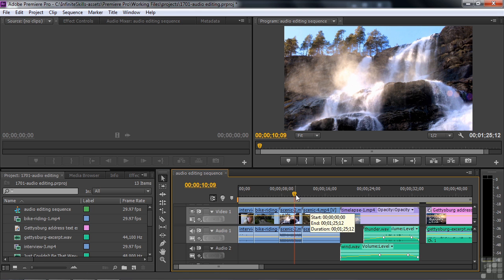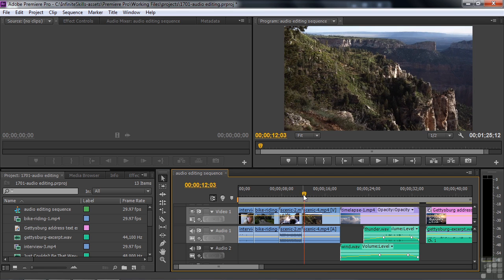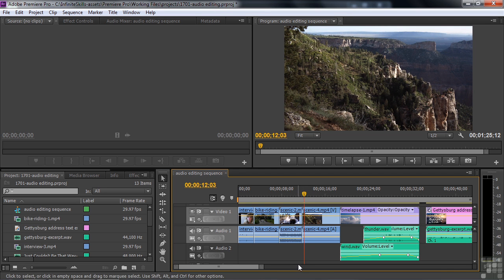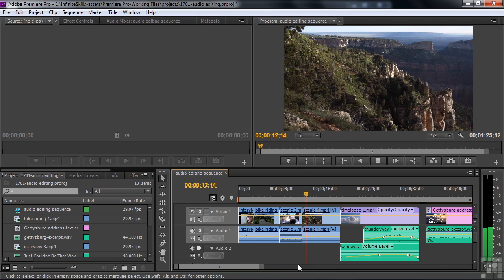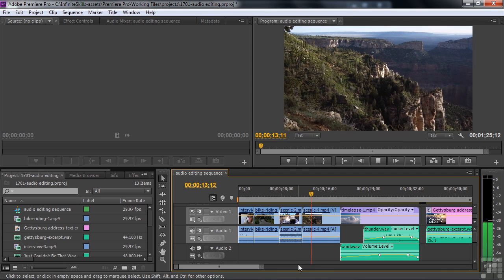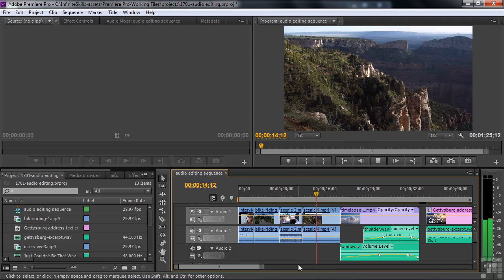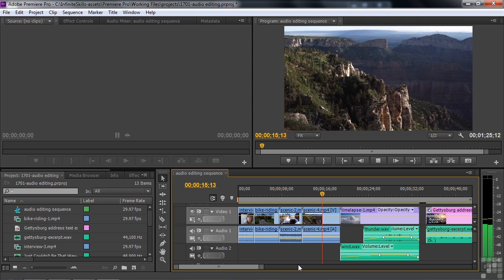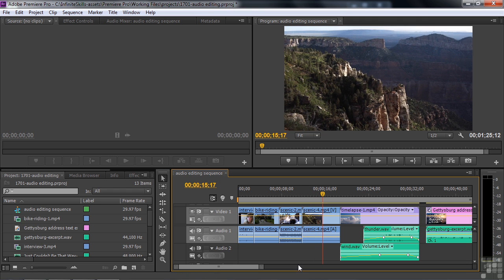This next shot is the same thing. It was silent when we got it from Digital Juice, and I added some sound to it. Nothing overdone, just add a little bit of wind noise and some birds off in the distance.